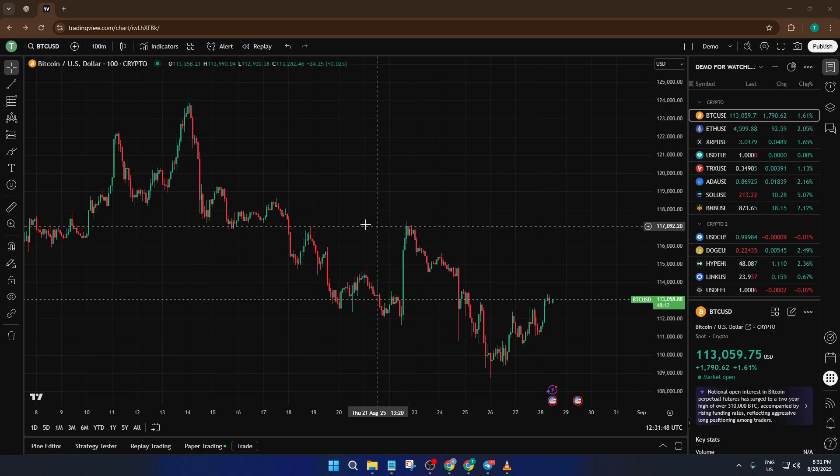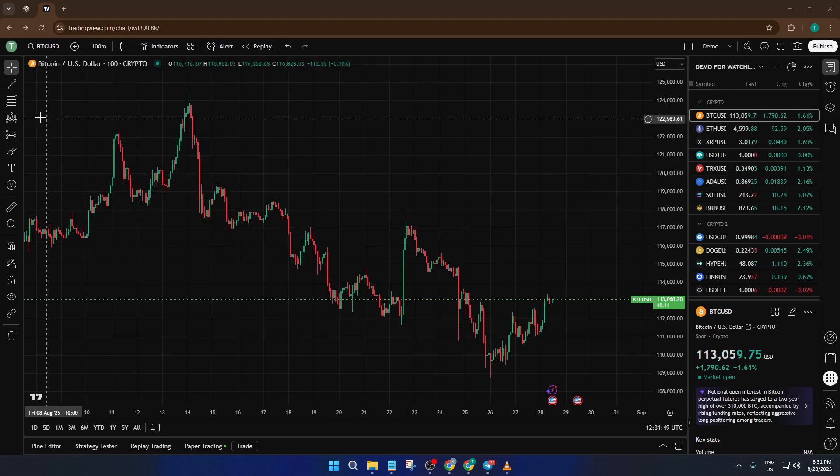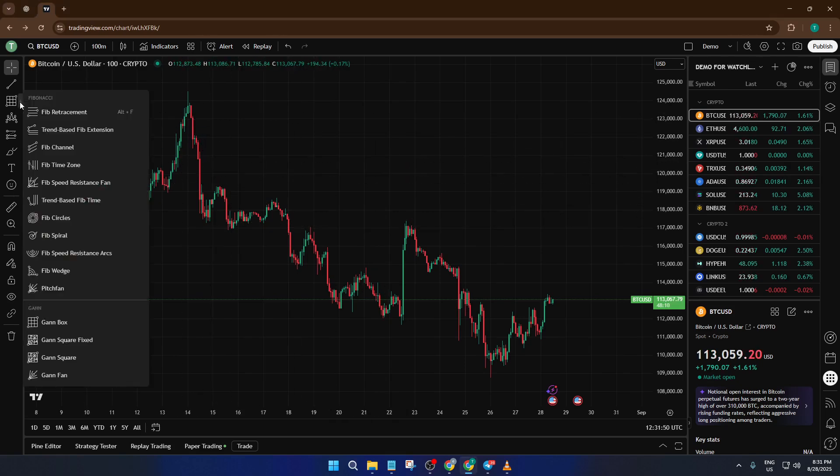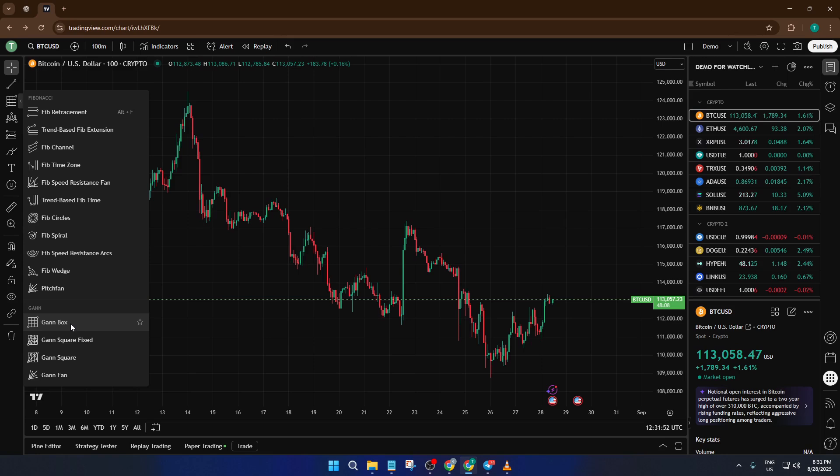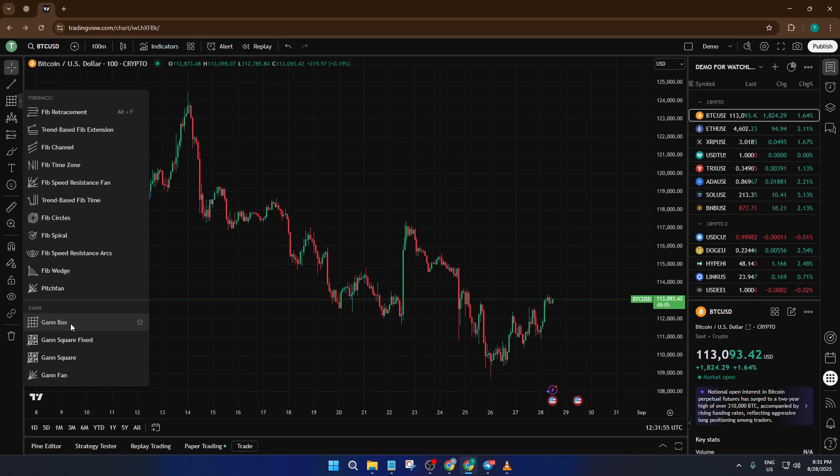First, take a look at your TradingView screen. Over on the left-hand side, you'll see the drawing panel, it's packed with all sorts of tools to help you analyze the charts. Take your time here because TradingView organizes its tools in a pretty intuitive way. What you're looking for is the GAN box,